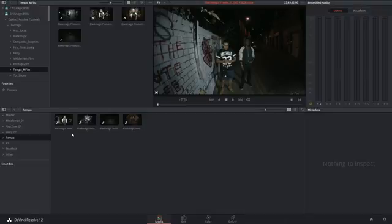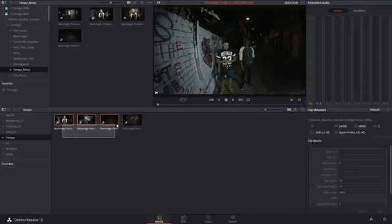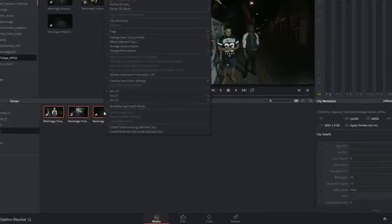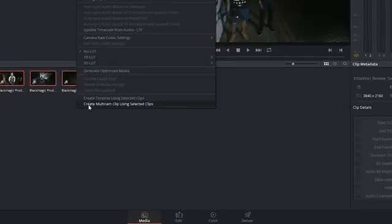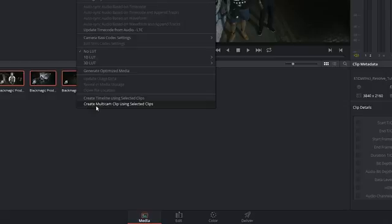I'm then going to select all the clips, right-click, and indicate that I want to turn them into a multicam clip.